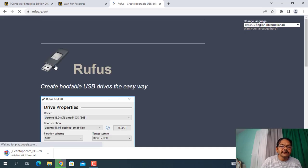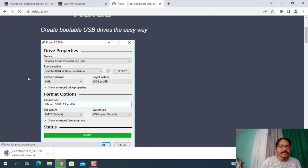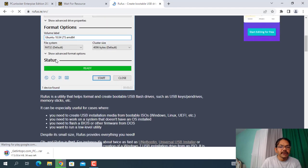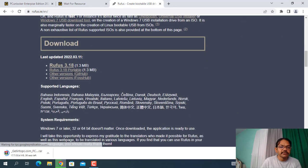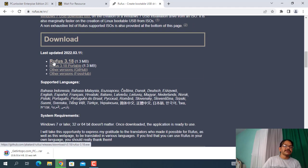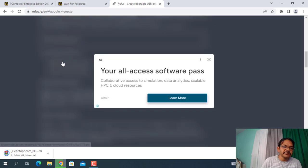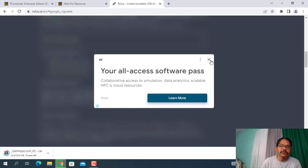Click on the first link, just click on Rufus 3.18 and it will also download.